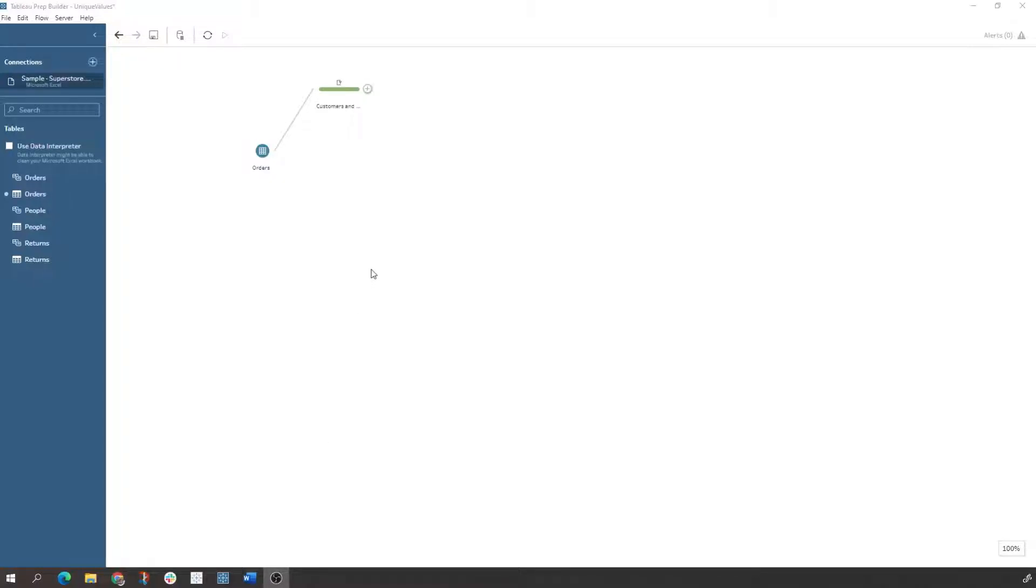Hey everybody, thanks for hopping on my YouTube page. In today's video we're going to use Tableau Prep in order to remove unique values.